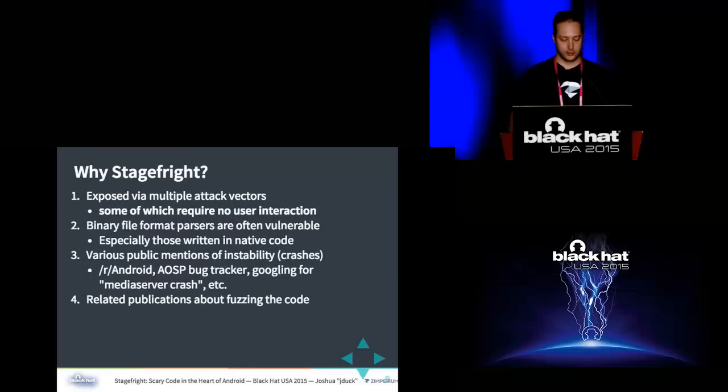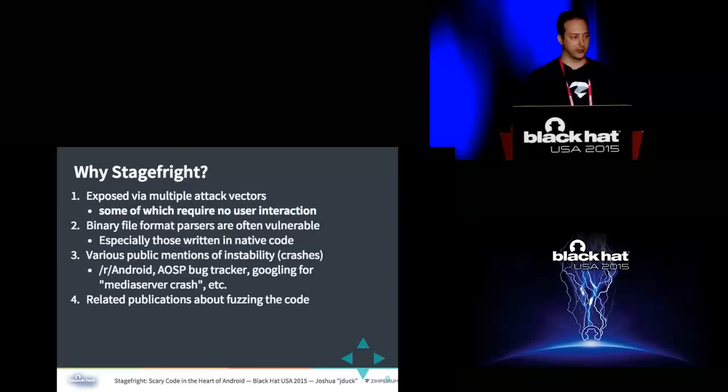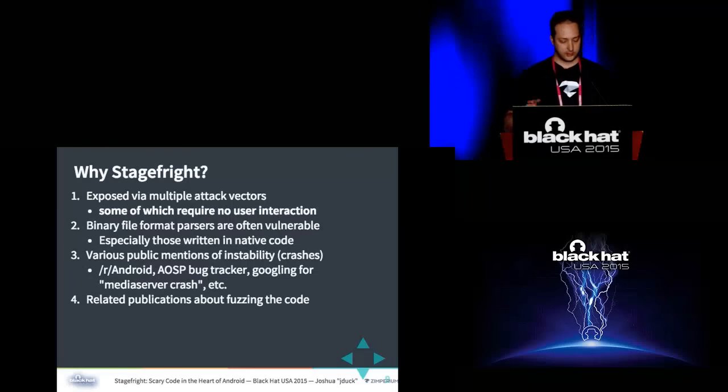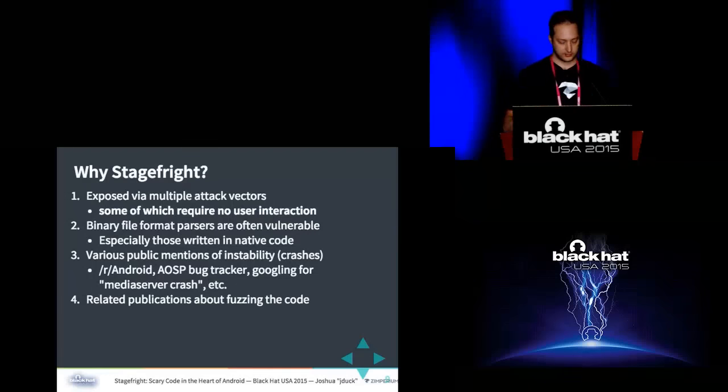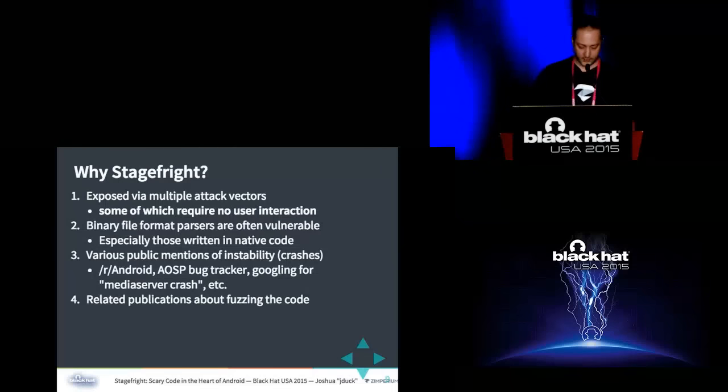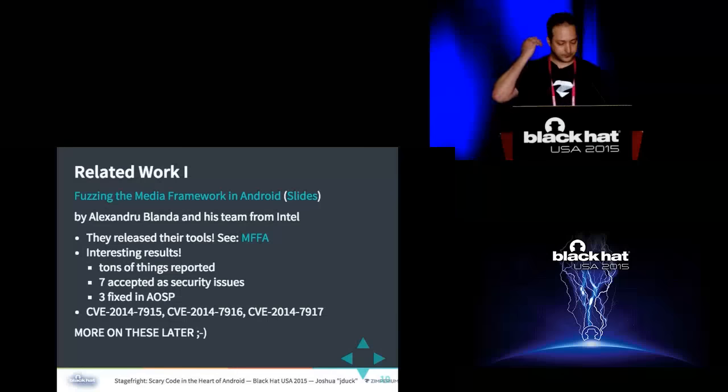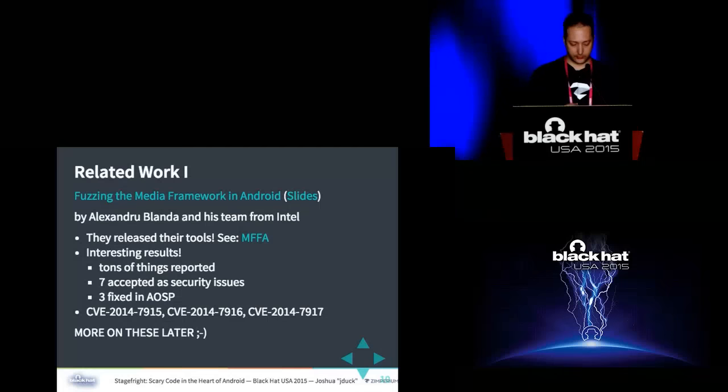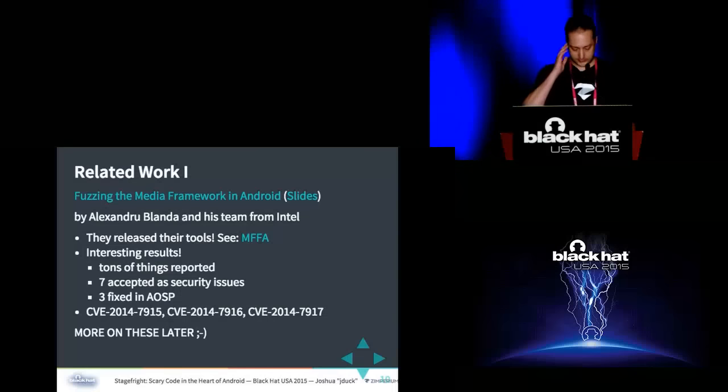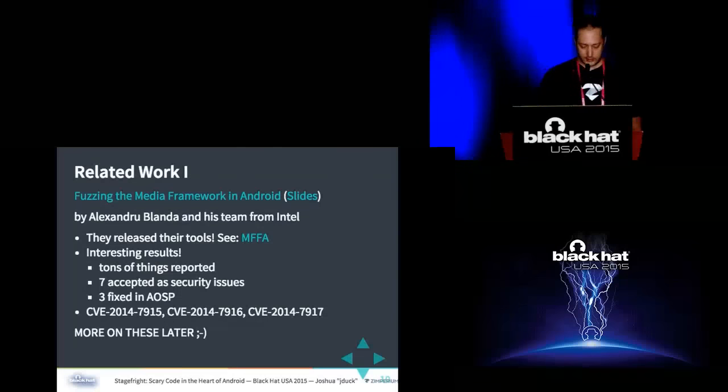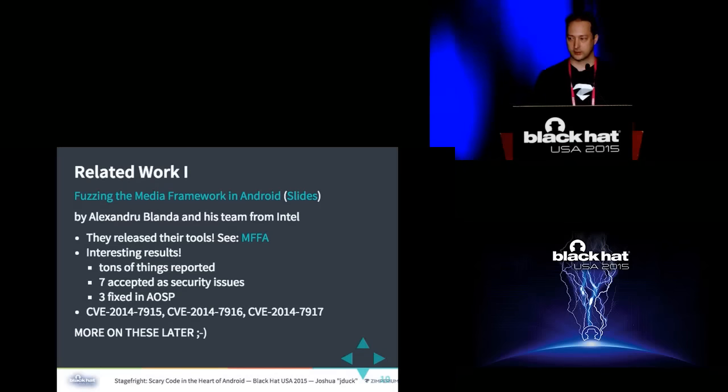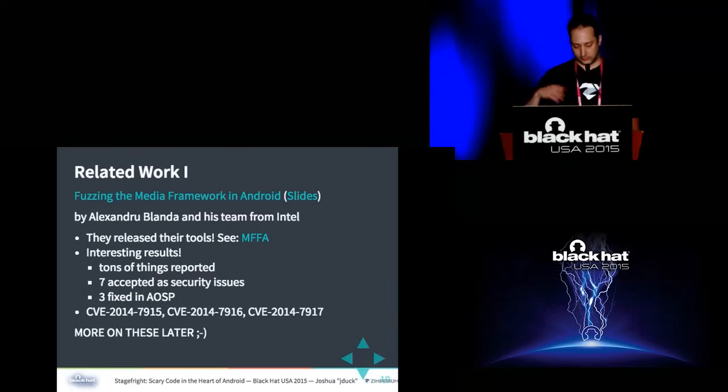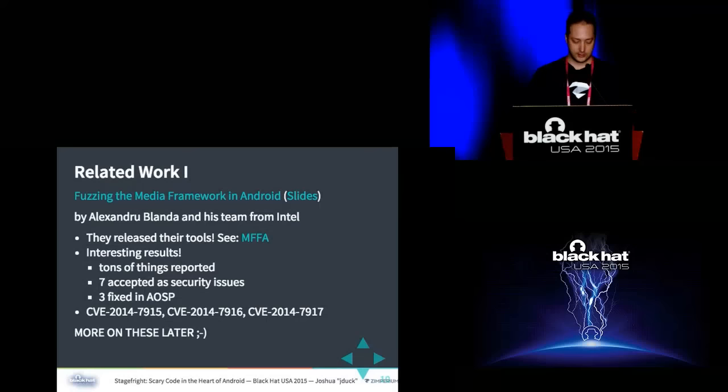So if you look around for people talking about media on Android, and you look at our Reddit, or Android's AOSP bug tracker, or just random sites like some of the Android forums, you'll see all these people complaining about how their device's battery dies instantly, or the phone keeps rebooting. And then if you read the whole threads, you'll eventually read that it's all happening because you have corrupt media on your device. So I was like, okay, that's pretty bad. I have to look deeper there for sure. And also recently there were some related publications about fuzzing this media code.